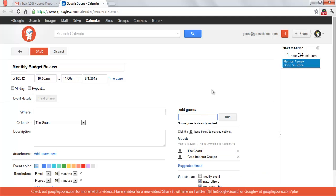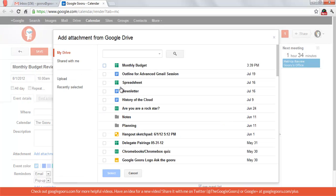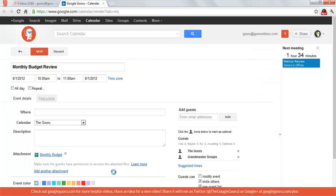I'd also like for everyone that's attending the event to have a copy of our monthly budget ready with them when they come to the meeting. To do that, I'm going to go down here and select Add Attachment, then select Monthly Budget, and apply that to this event.